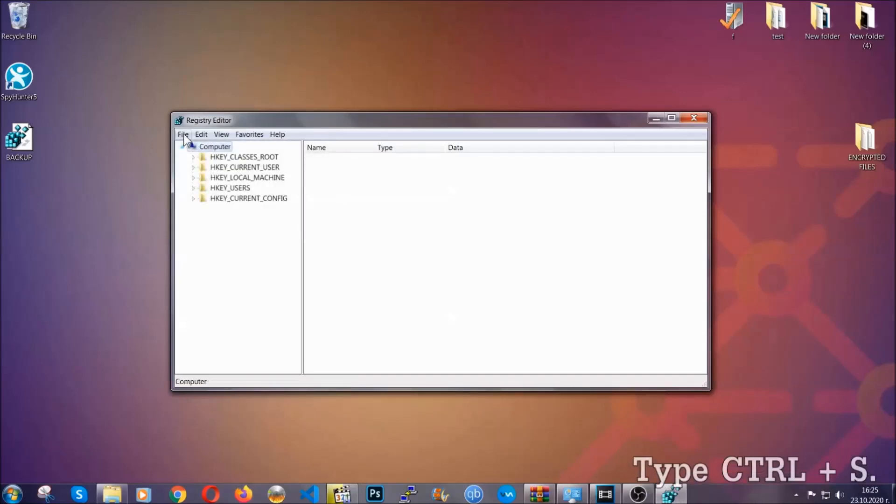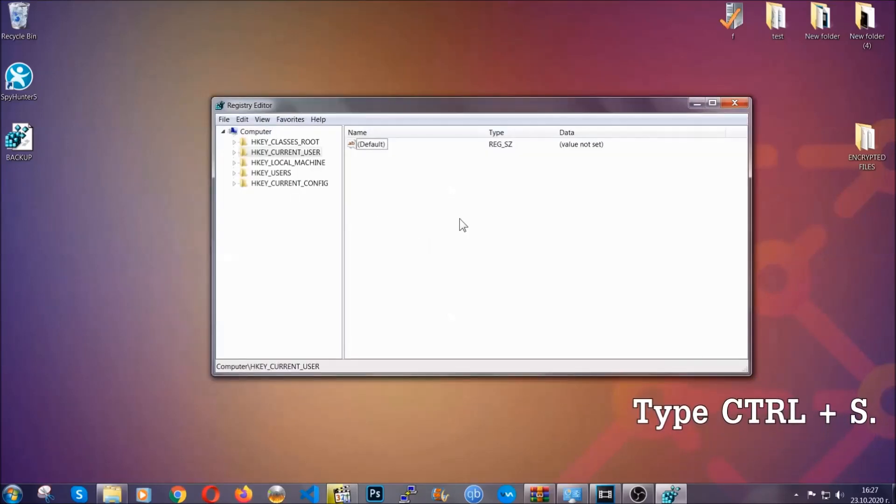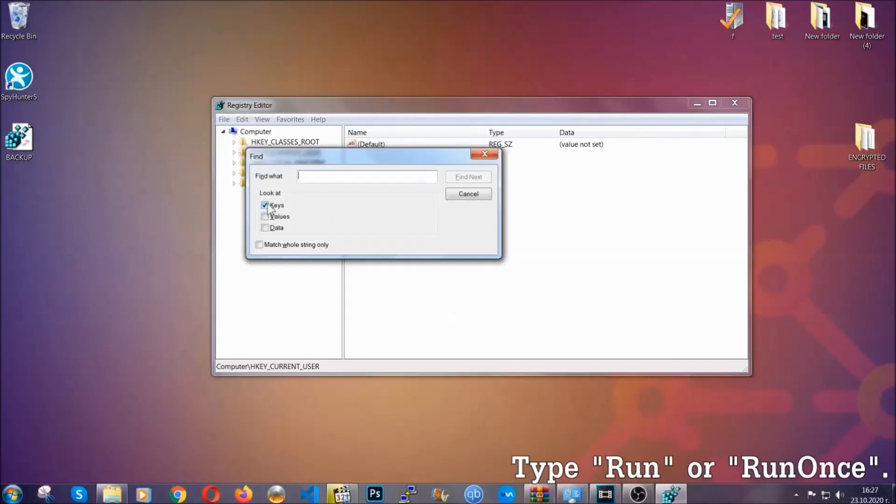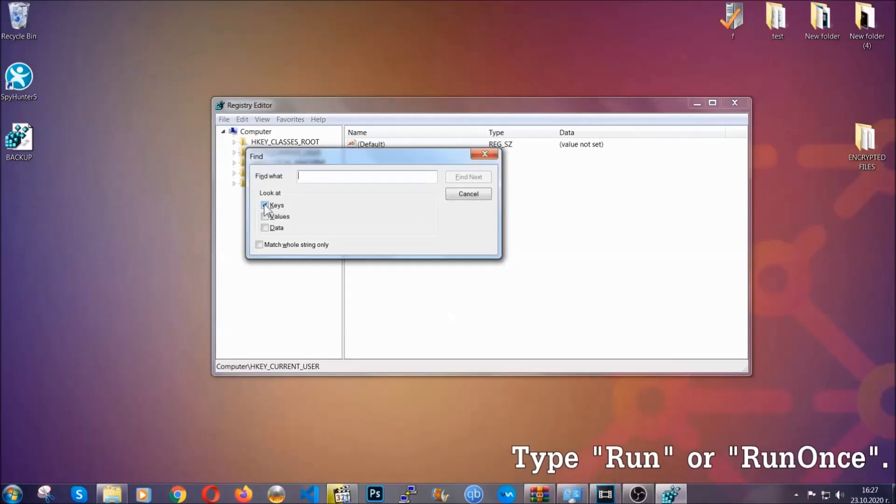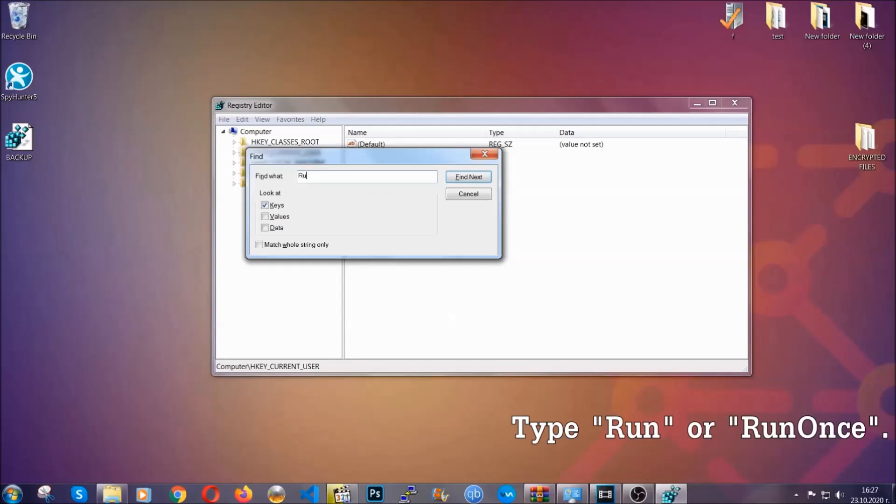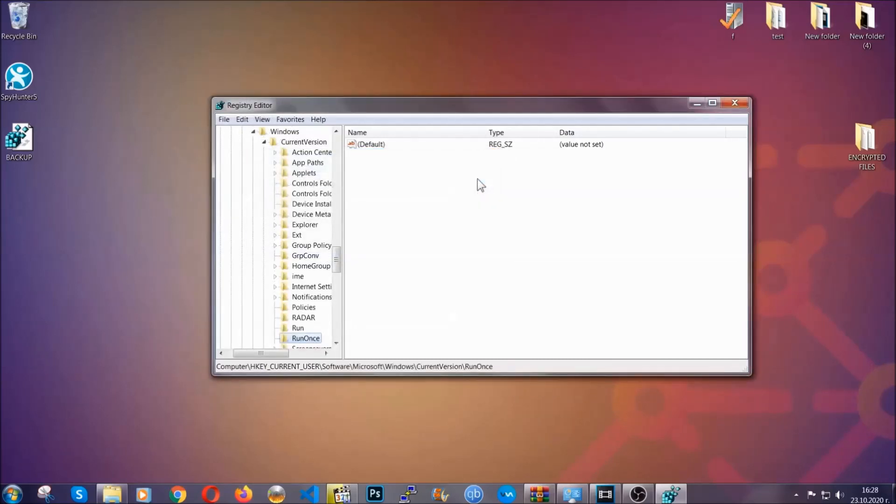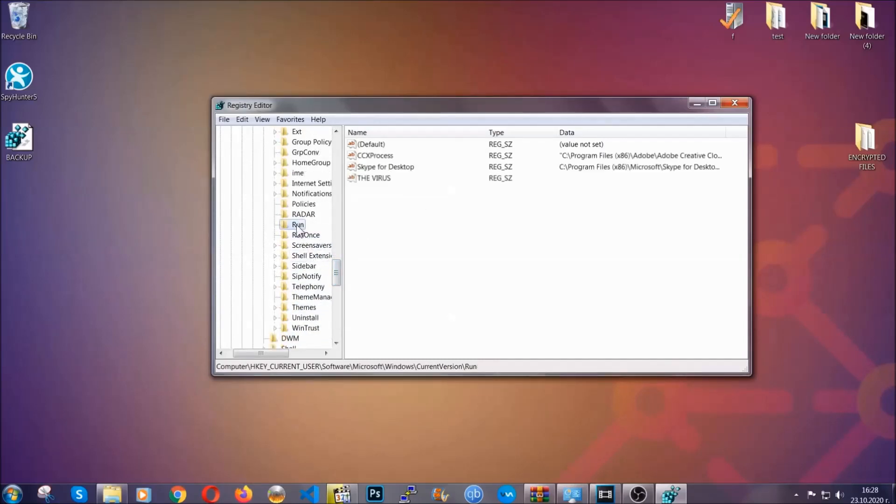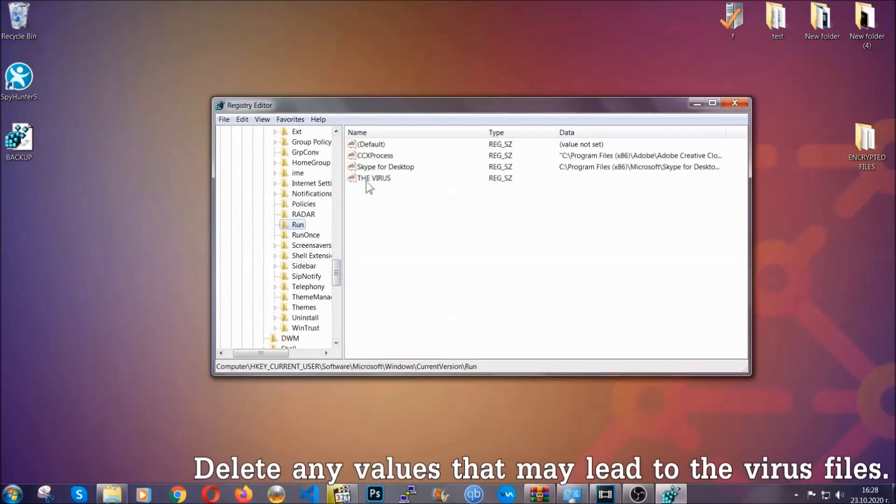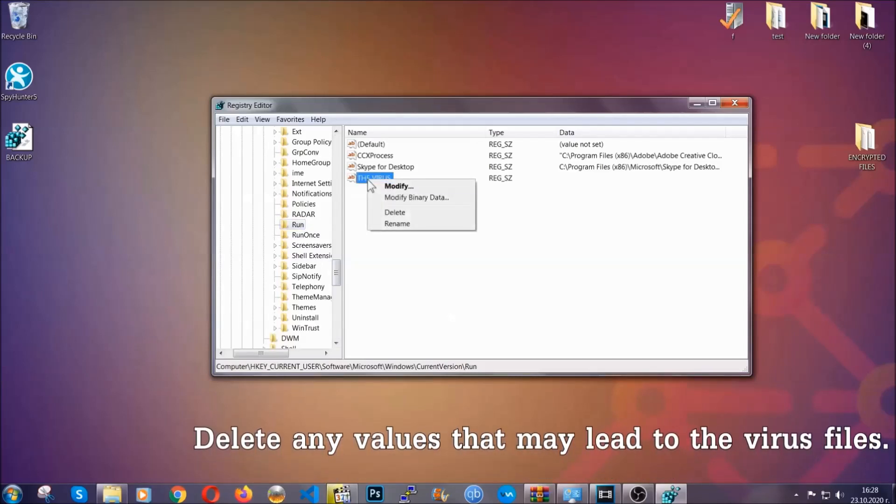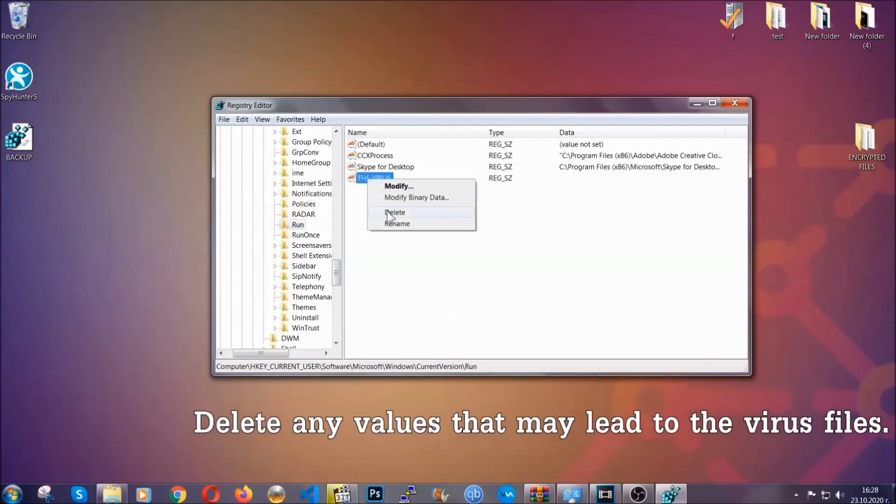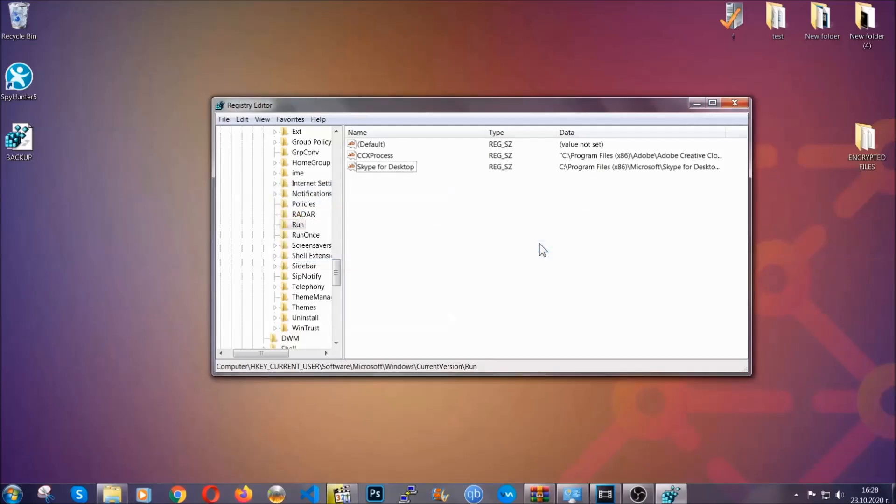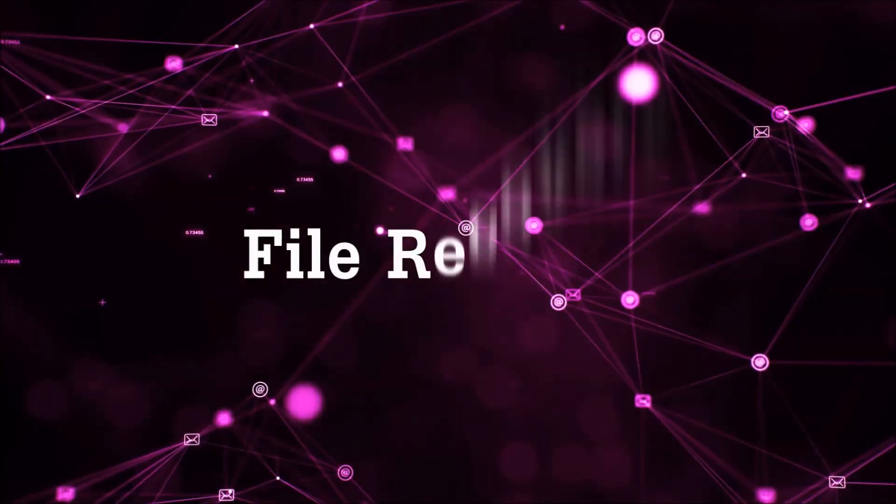So now we're going to be looking for a specific key. Press Ctrl and S to open the search bar. To do that you're going to mark only keys. We're looking for keys specifically here and then you're going to type run or run once. It's going to find next and it's going to find the run and run once keys which usually contain a value of the virus. You can right click on the virus and then delete it, or you can right click it and then modify it to see the location of the virus file. It will help you find the file so don't be in a rush to delete the file. And that's it, we've taken care of the threat.